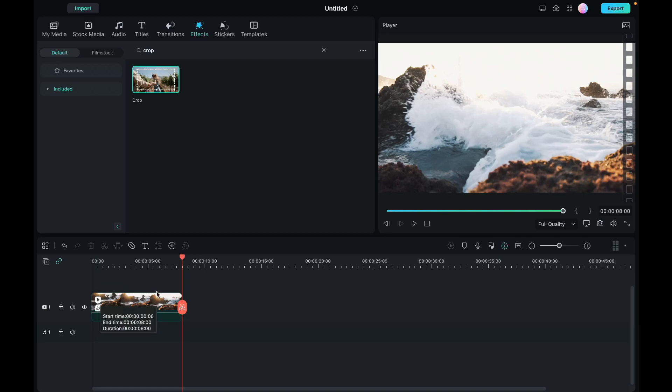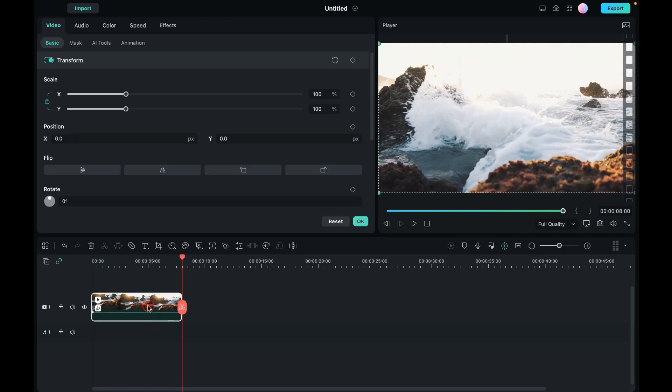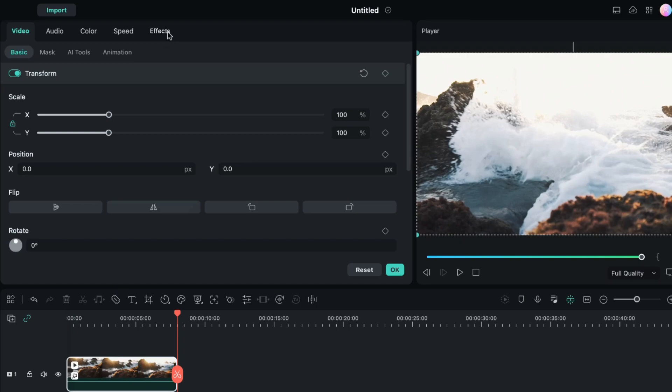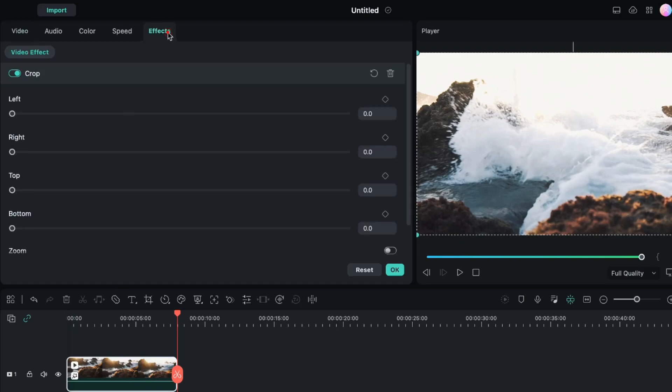Now I will double click on this video. And here I will go to the effects panel. Here we have to use the top and bottom options to add our cinematic black bars.